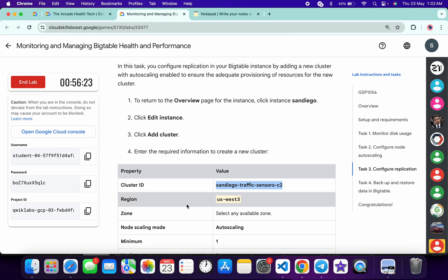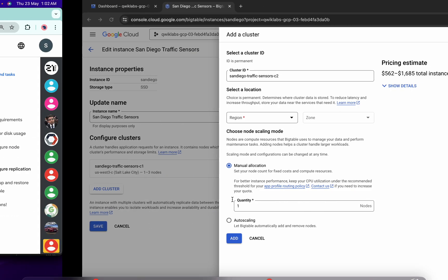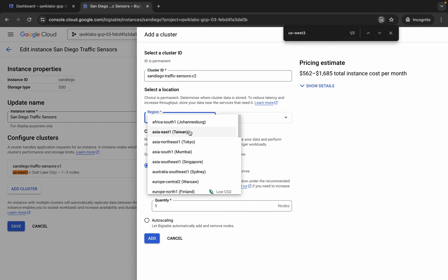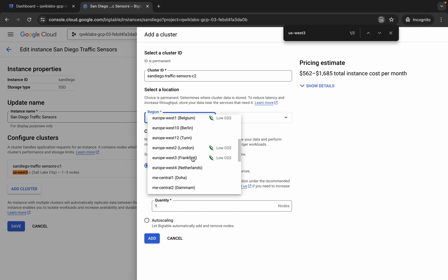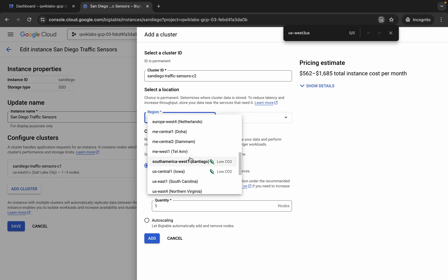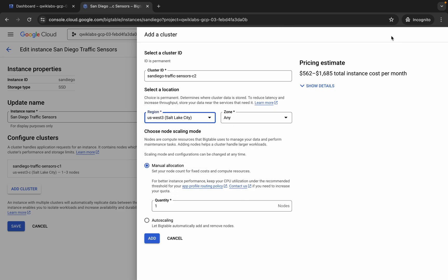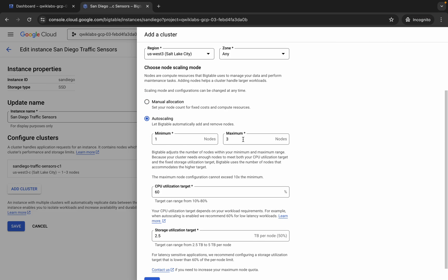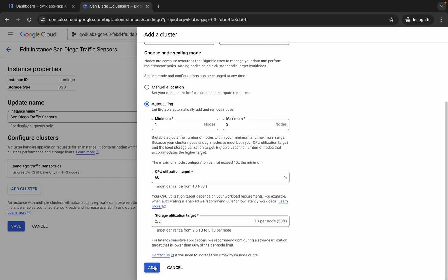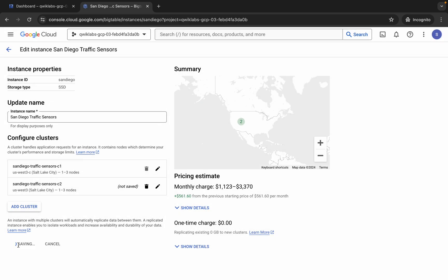For the region, my given region is us-west-3, so I'm going to choose that. For you it might be different, so go with your region. Search for that. As for the zone, they haven't specified any zone, so we can go with any zone. Again choose auto-scaling — make sure that minimum nodes is one, maximum is three, and CPU utilization is 60%. Click 'Add' and then click 'Save'.